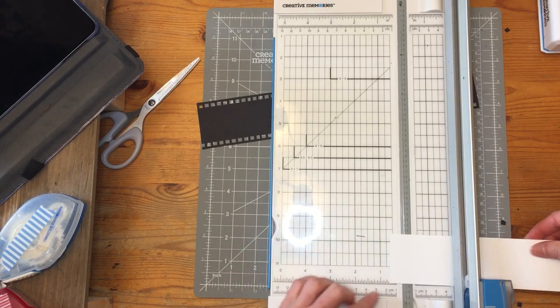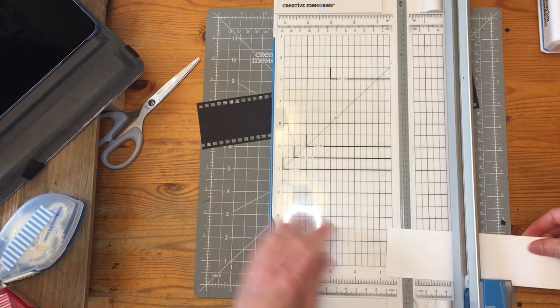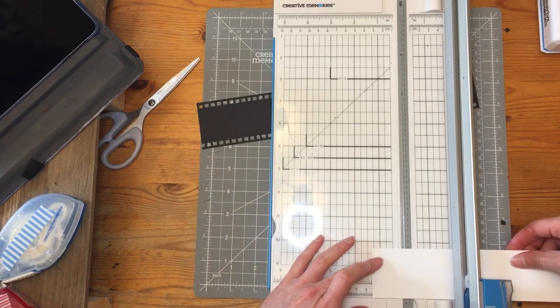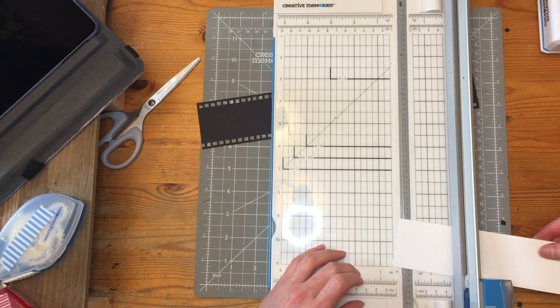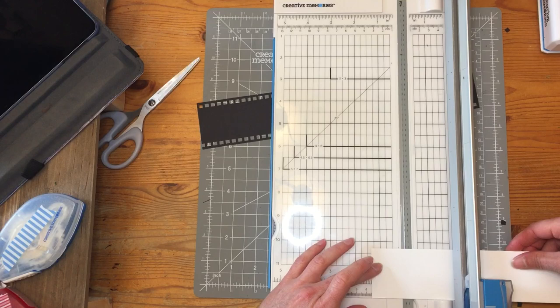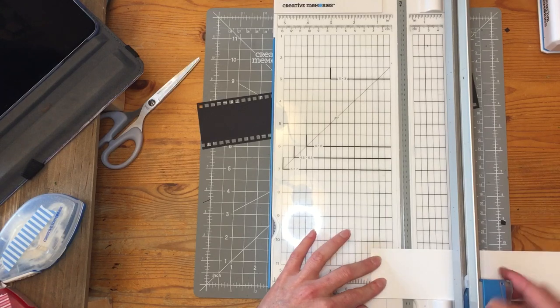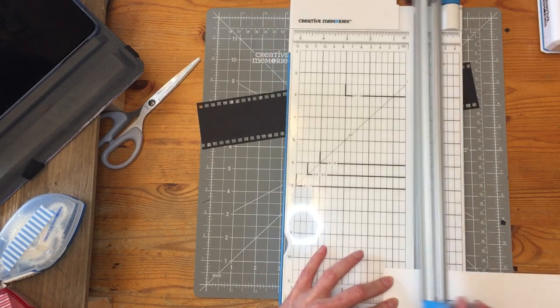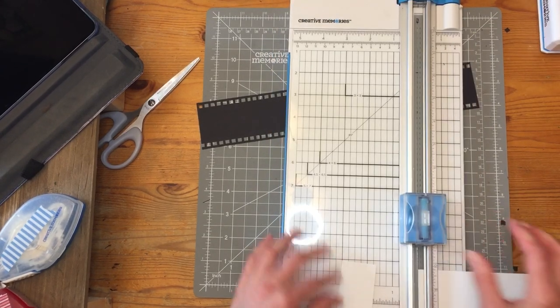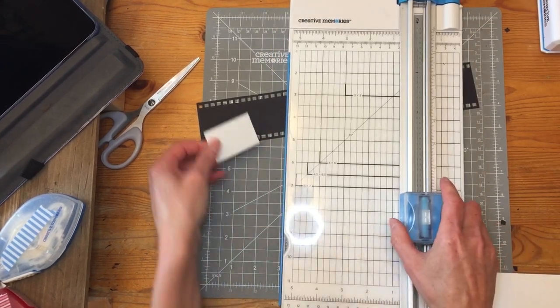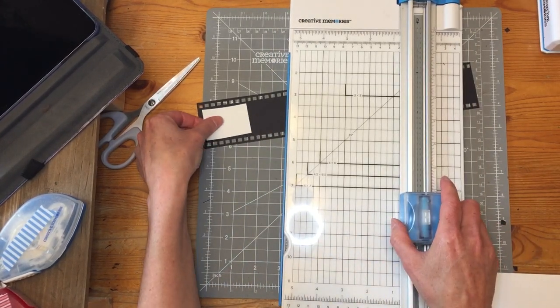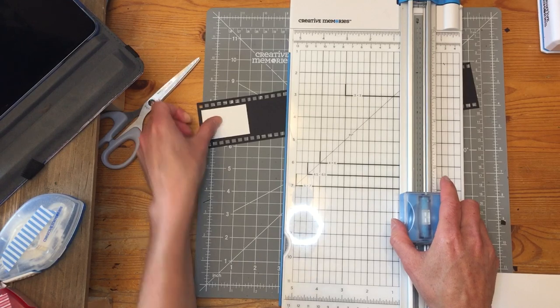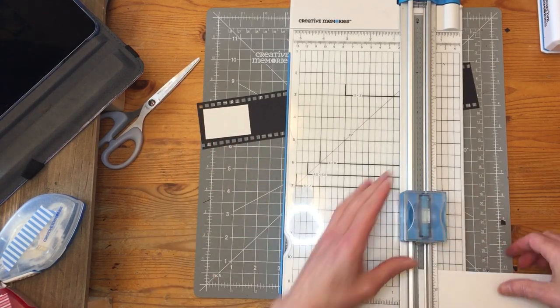And then I'm going to do one and three eighths. And that is to make the inside edges.